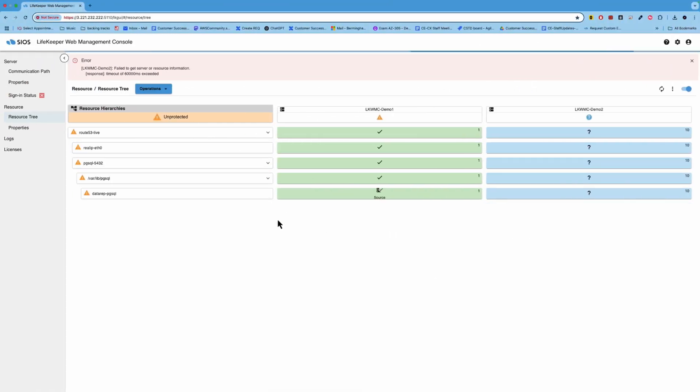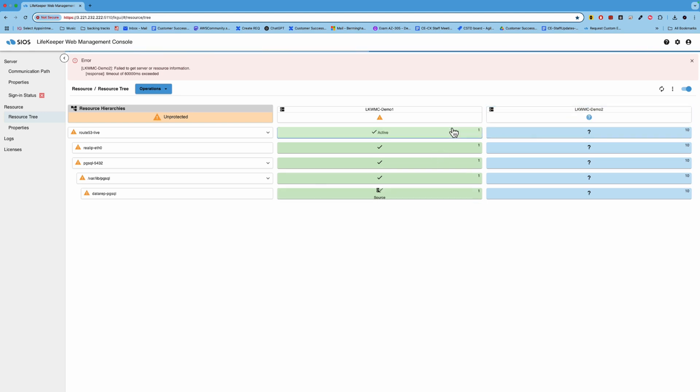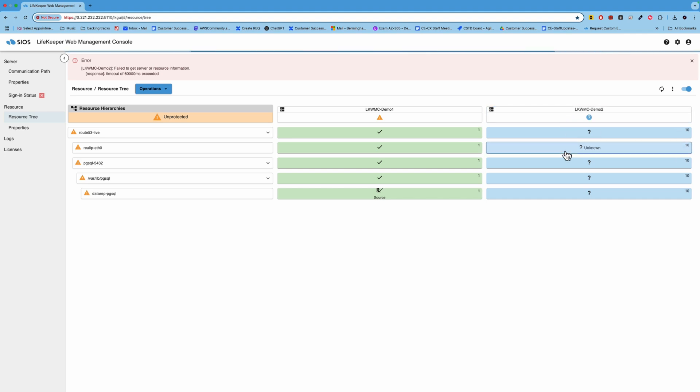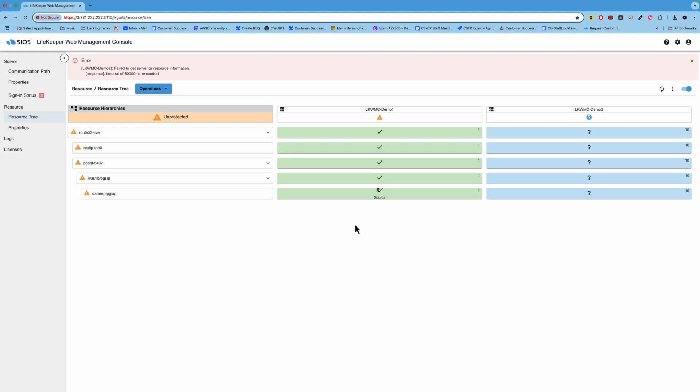To recap, we took a look at the Lifekeeper web management console, of how it works. And then we did a switchover first with the plan maintenance update on LK demo two, then it did a manual switchover. And then we did a hard failure of demo two to show a system level failure back to demo one. And then we did an application level failure and local recovery by killing the Postgres process and watching Lifekeeper detect that failure and bring it back online.